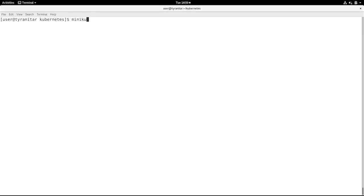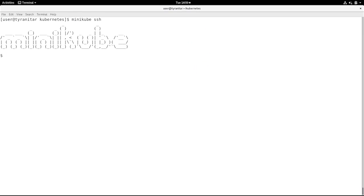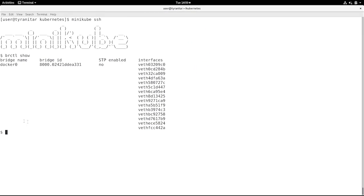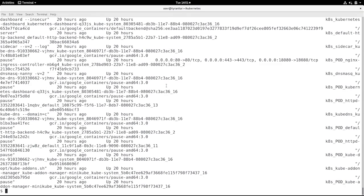Let me show you how networking within the pod is organized. I'm using minikube SSH to connect to my minikube host and running brctl show. BRCTL show is showing the bridge, which is Docker Zero, and all of the interfaces currently connected to the bridge. All of these interfaces represent a Docker container, and currently I have quite a few Docker containers that are running. Let's type docker ps, where you can see all of these different containers.